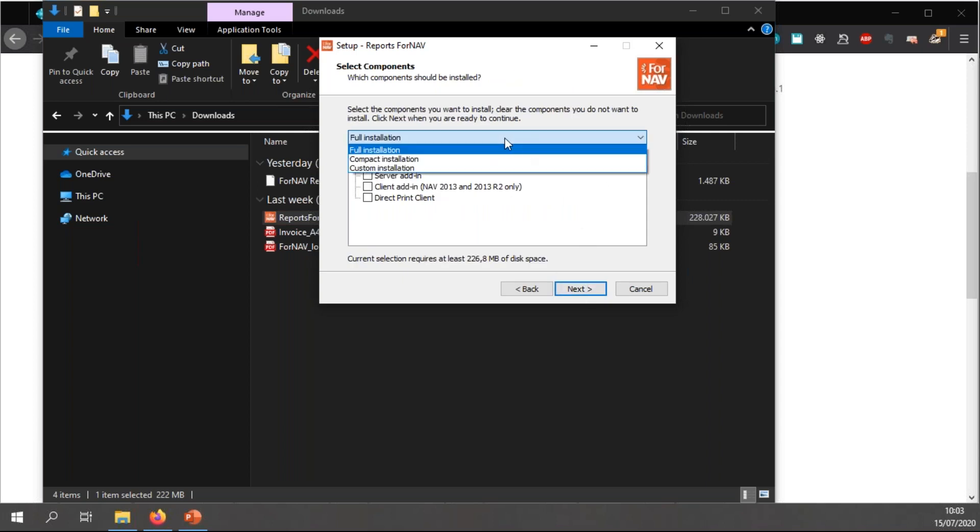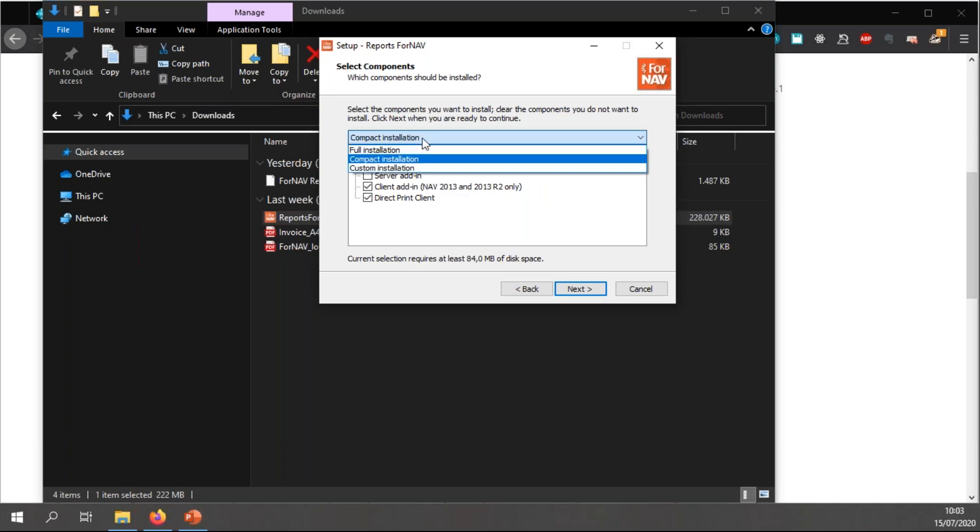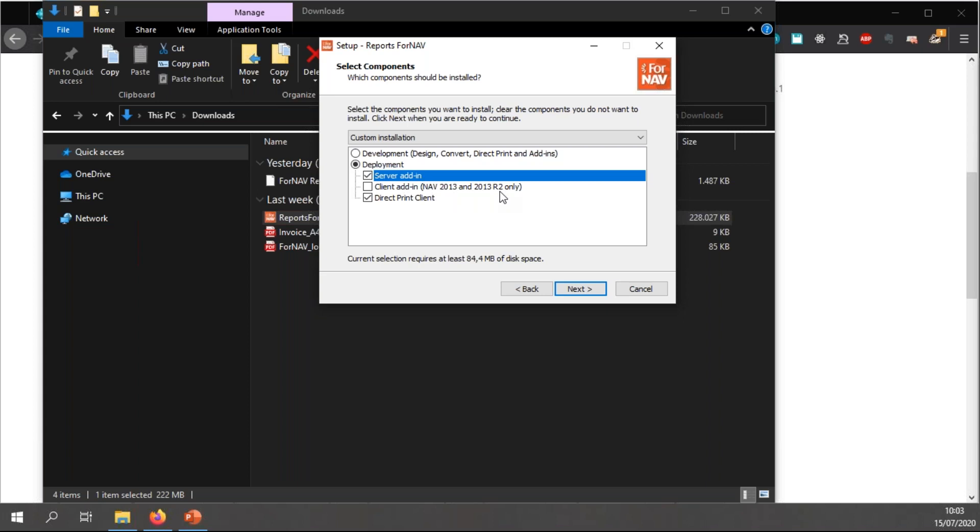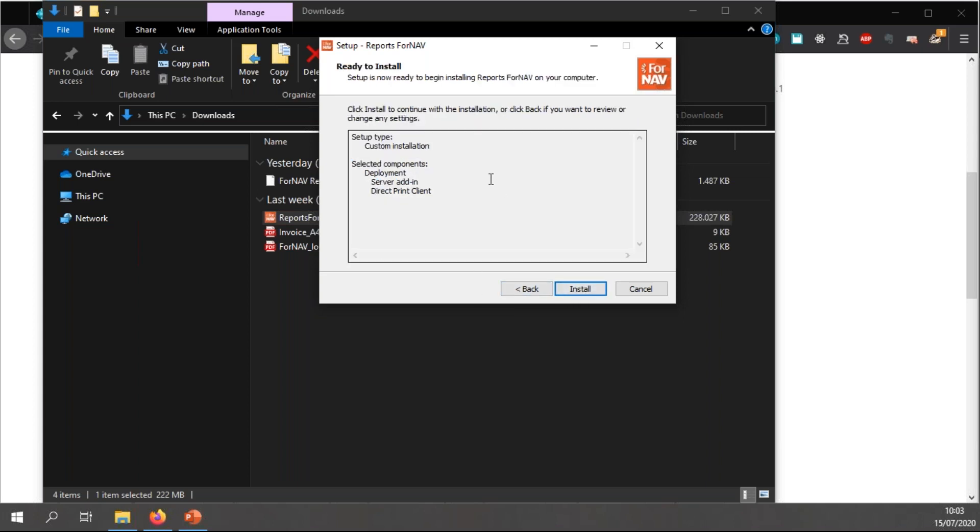For the server, you need to choose a custom installation, and you need to install the server add-in and the direct print client. The client add-in is only needed for NAV 2013 and 2013 R2. I click next, and you will install the ForNAV add-ins on your servers.